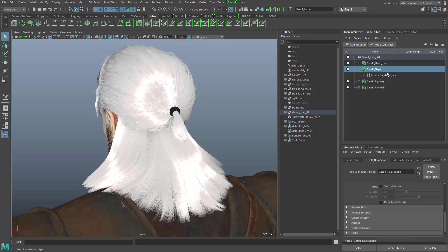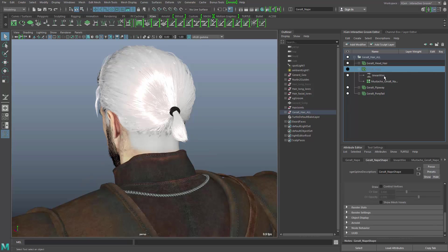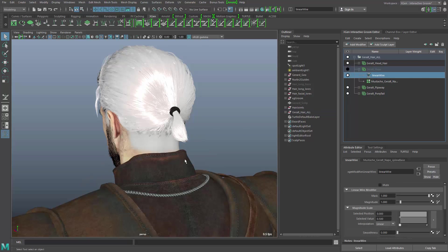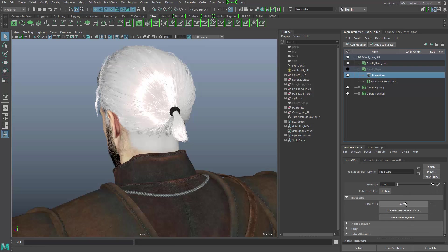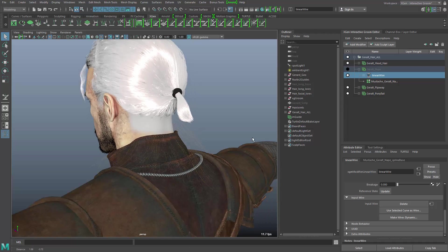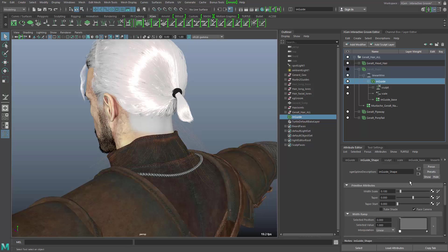And the first thing that I want to create is a new modifier called Linear Wire. This linear wire actually creates curves coming from the existing hair. So when I go down here, I can click on this Create button, and I also need to adjust the thickness a little bit.